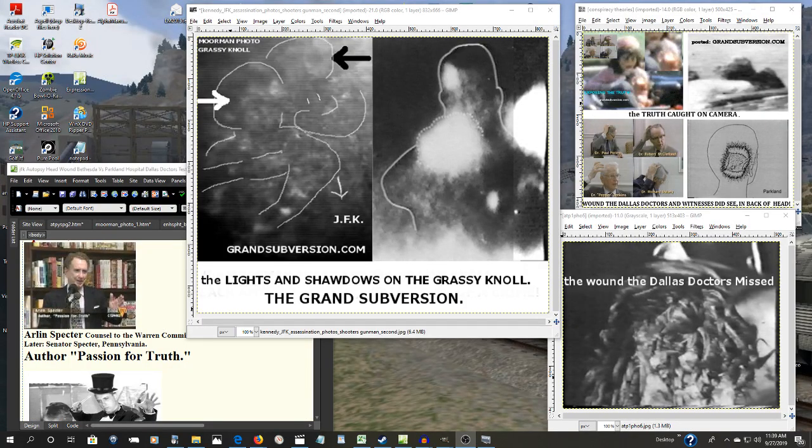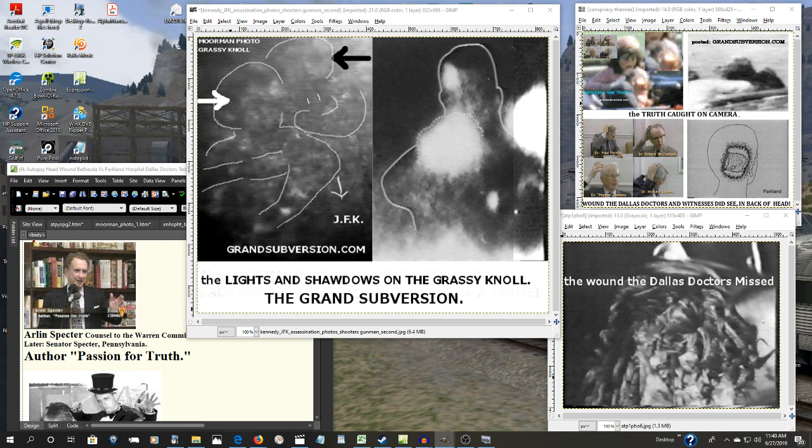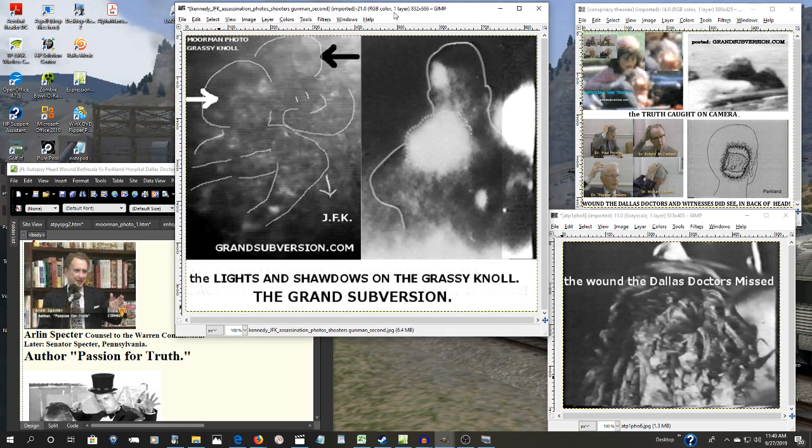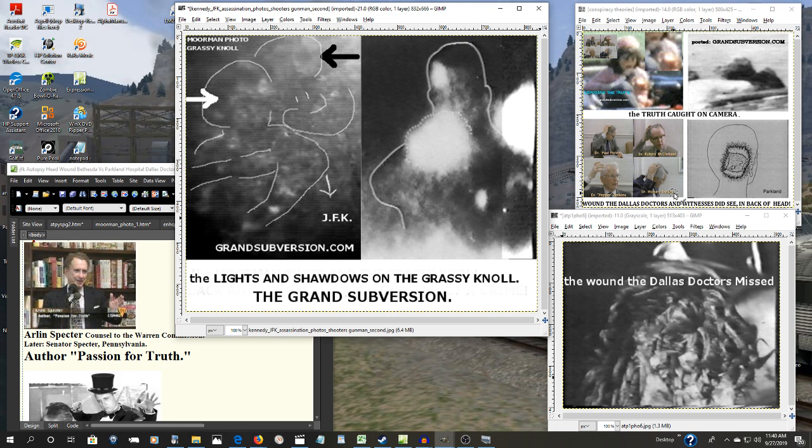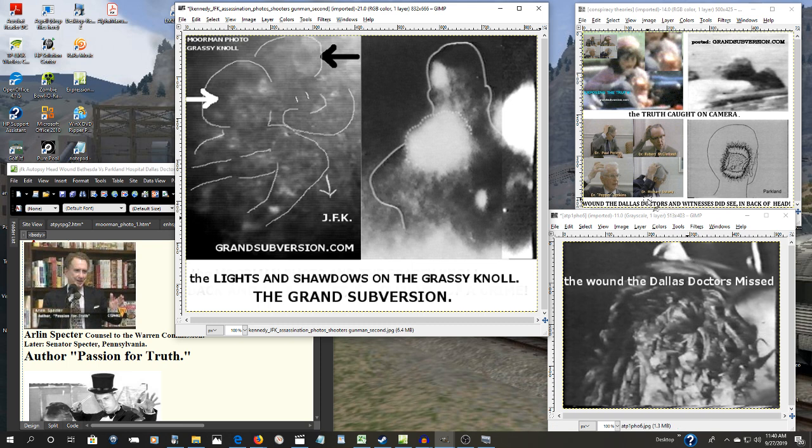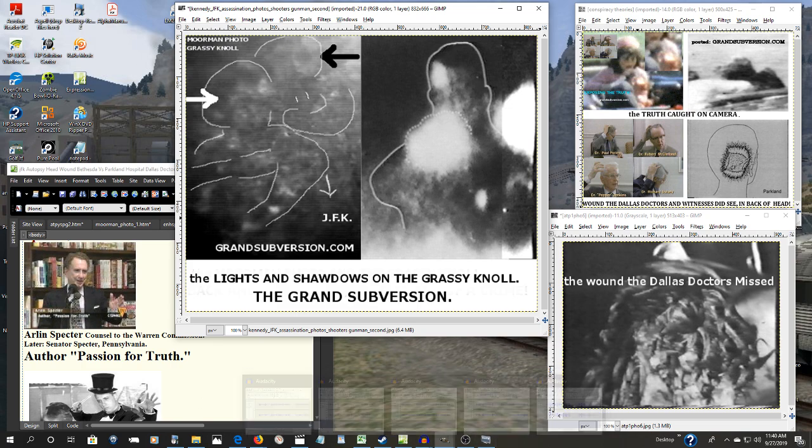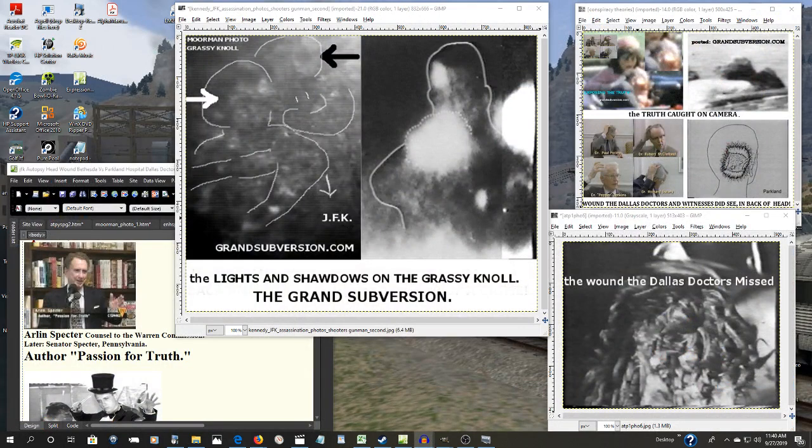We continue now with the JFK assassination part eight and the smoking guns. Now what the Warren Commission defenders want you to believe is that these trained professional doctors here at Dallas who dealt with gunshot wounds almost on a daily basis, they couldn't tell the back of the President's head from the top of his head. That's what they want you to believe folks. And you can believe them if you want to because there's no law against it. Believe whatever fairy tales you want to believe. And perhaps this explains why the woman standing nearly right next to Mary Moorman filming the motorcade, why that film has never been seen.